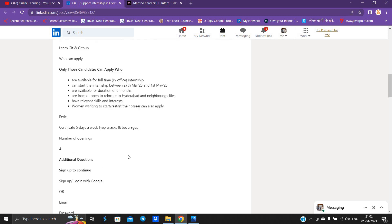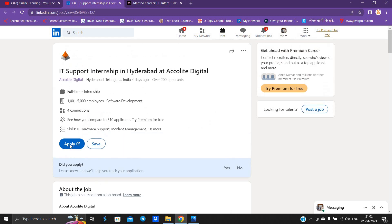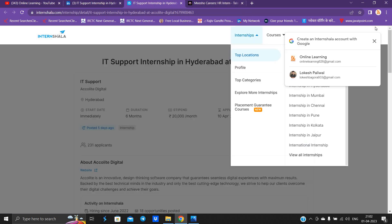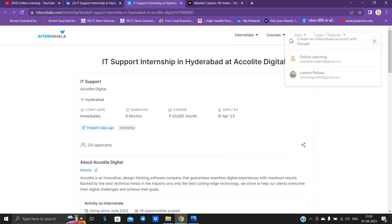This is the certificate. You have to click on apply now button and go to internshala.com and apply.